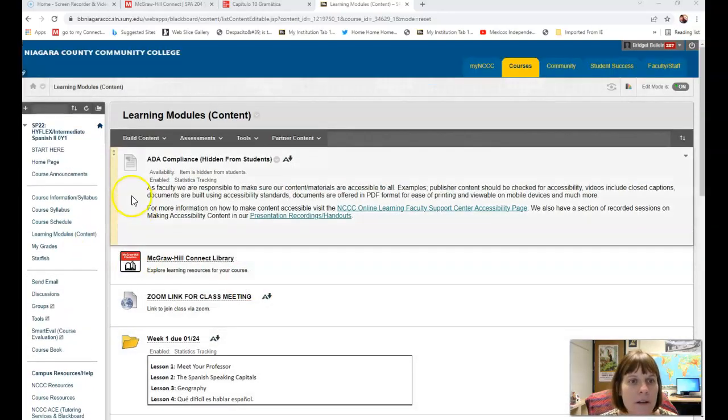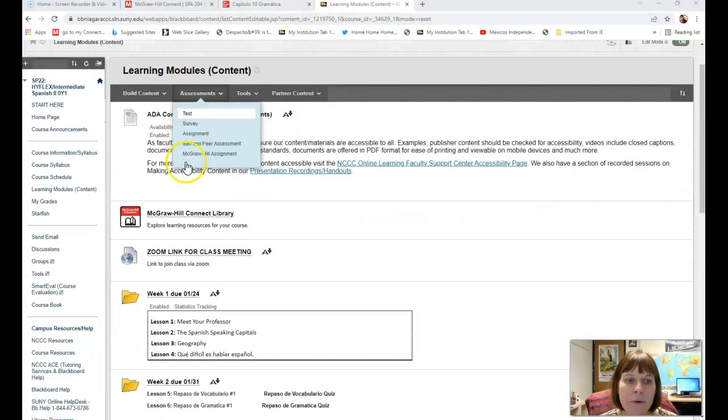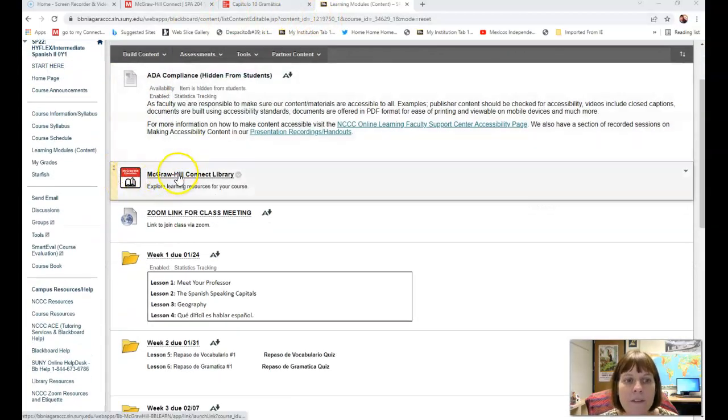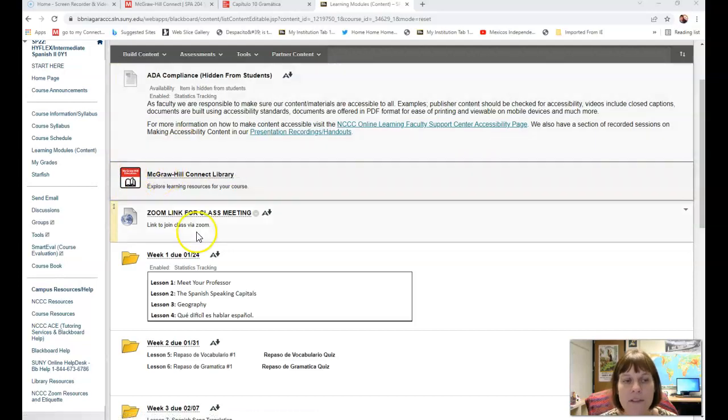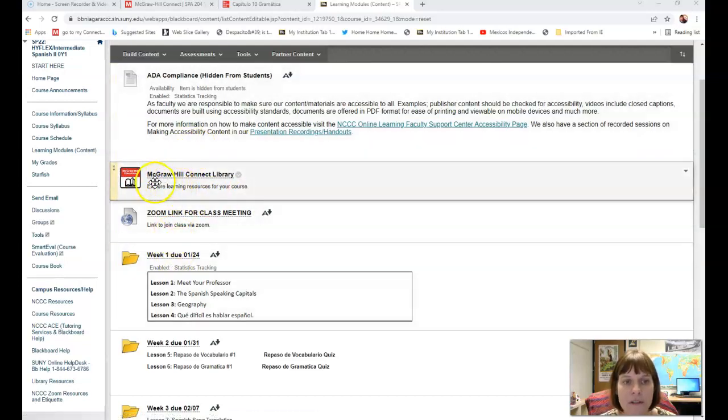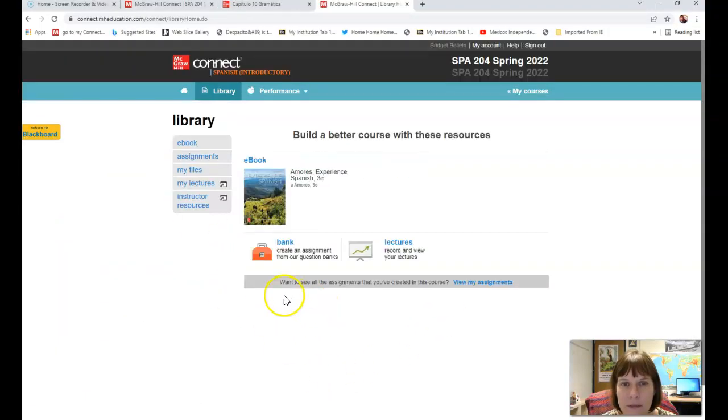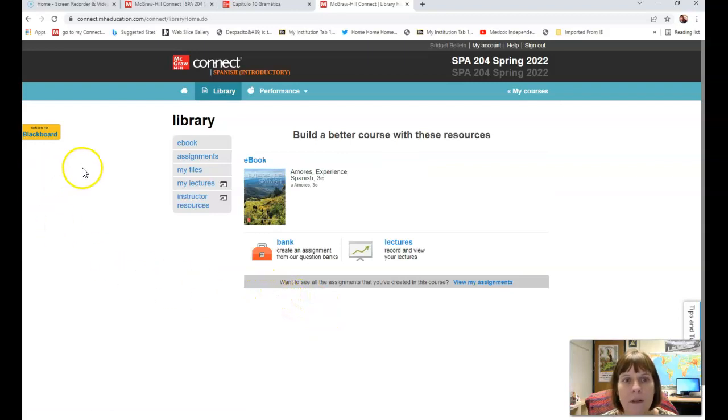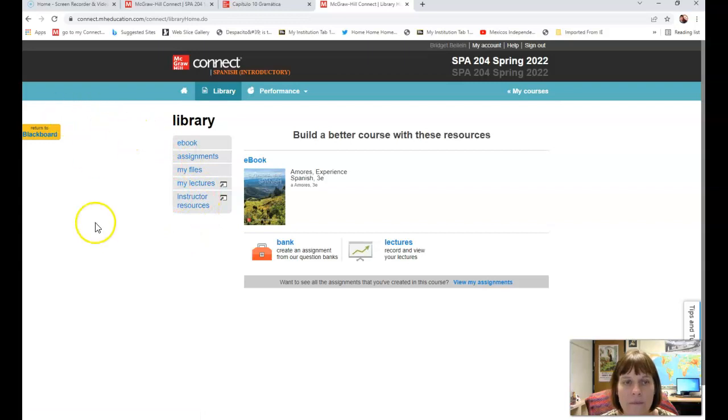Right now I'm in the learning modules on Blackboard and at the very top I clicked on the McGraw-Hill Connect Library link. If you click on this it'll usually have your gradebook that pops up first, but normally on the left hand side you'll be able to see ebook and other things as well.